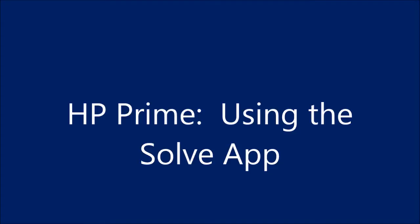Hi, this is Eddie, and today we are going to use the Solve app on the HP Prime.